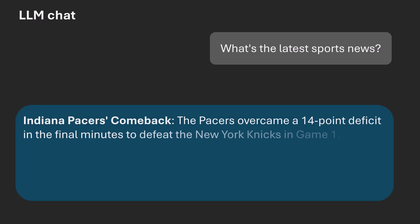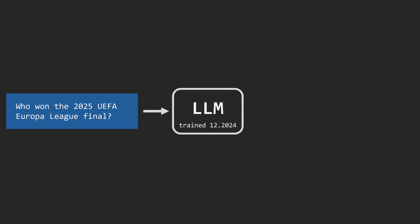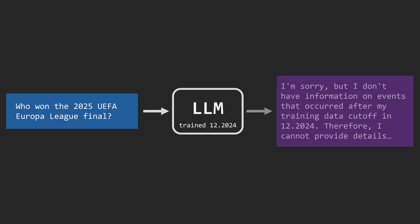How is it possible that a language model can answer questions about events that happened today, so after the model was trained? Suppose we have access to a large language model trained in December 2024. If we asked it about an event that occurred after that date, like a recent sports match, we might get a response saying it can't answer due to the data cutoff.